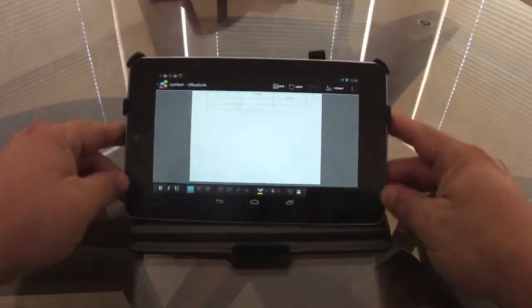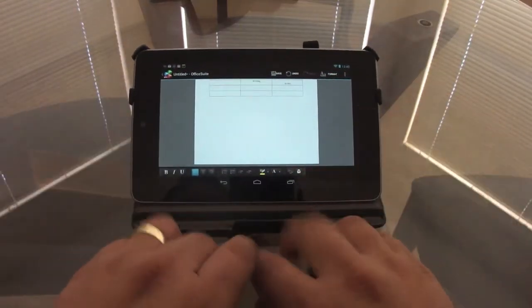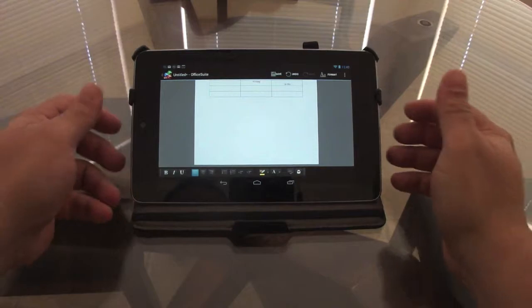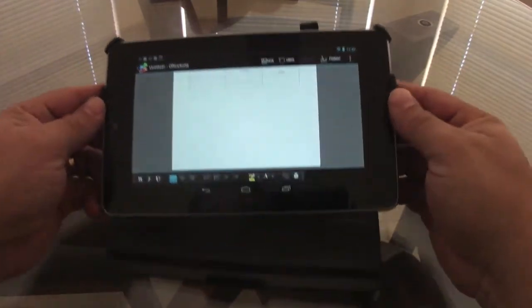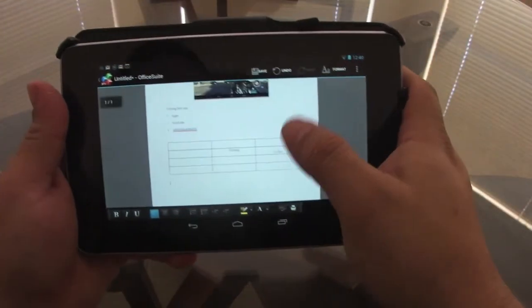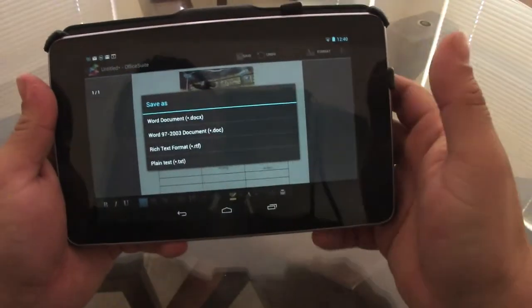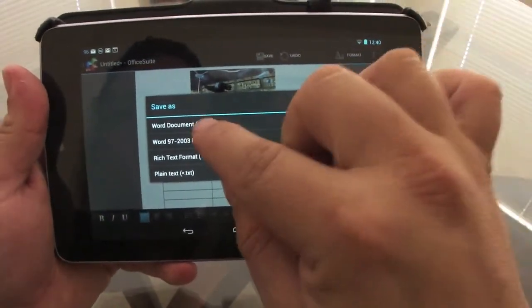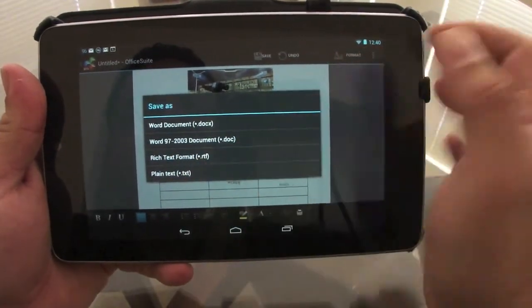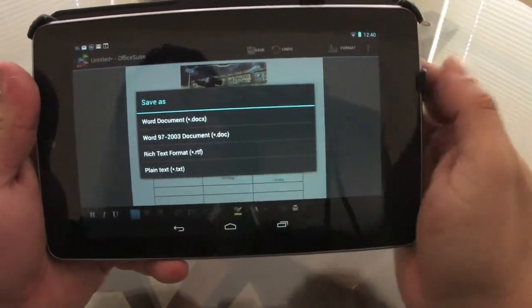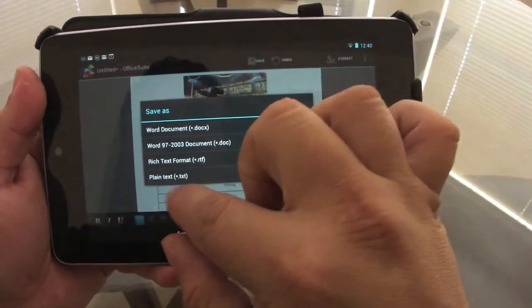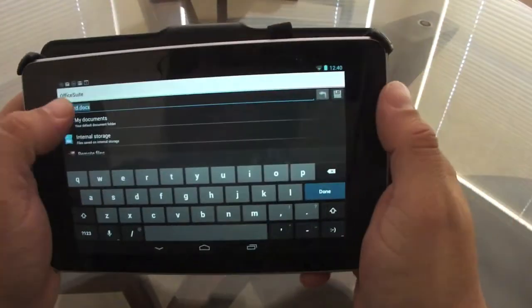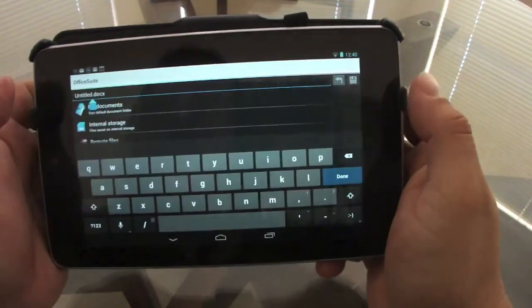And start tapping with a Bluetooth keyboard, which is way better. That's my best option to write on these tablets. But this is very nice. And here, let's go ahead, let's say you want to save it. When you choose to save it, you can choose a Word document, Word 97 to 2003, rich text format, or plain text. Let's go here, choose document. And right here you can go ahead and rename it.